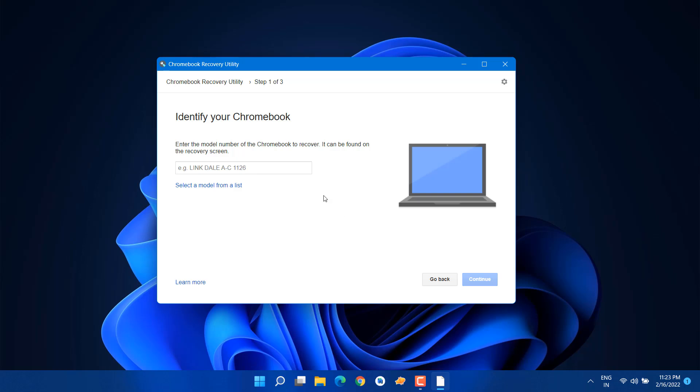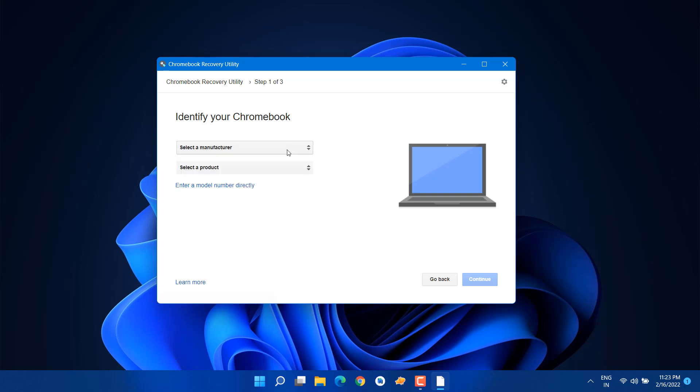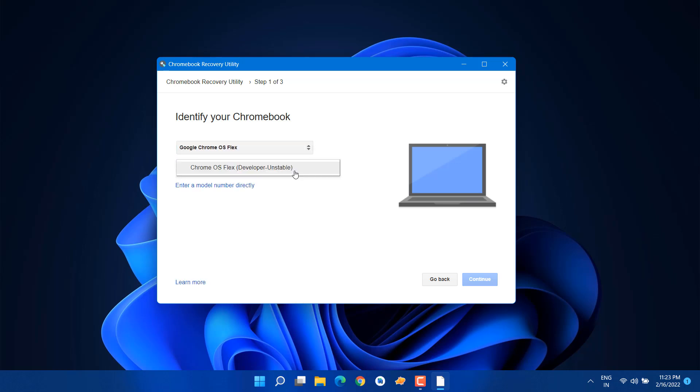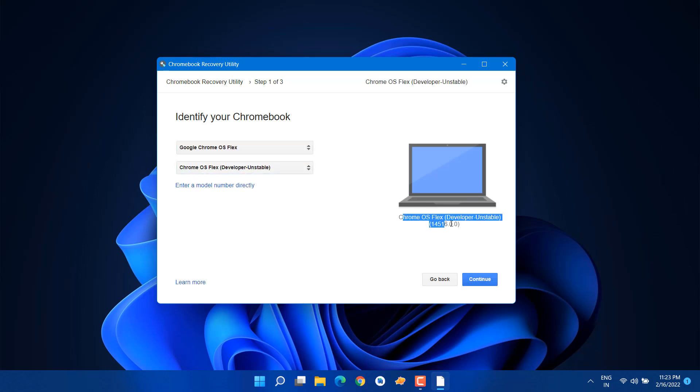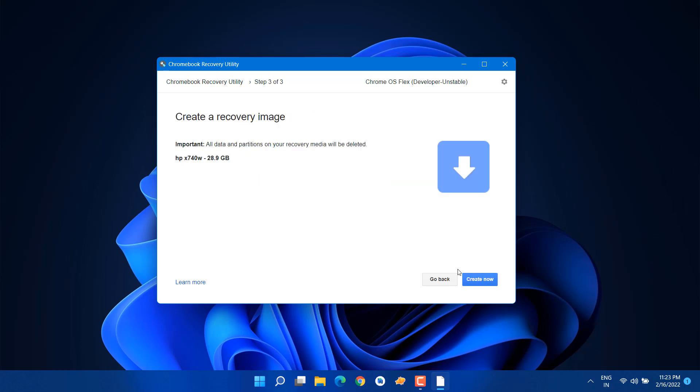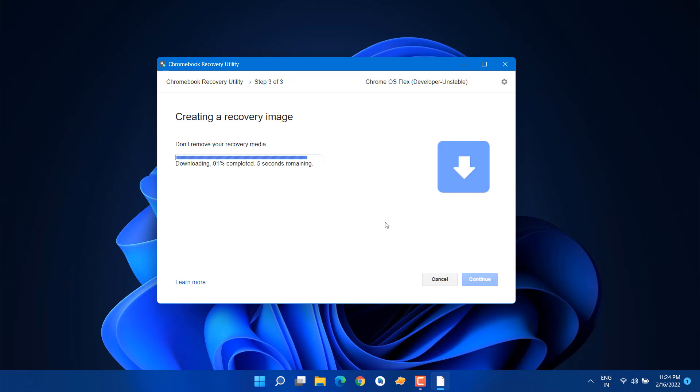Just click on get started, click on select a model from list. Here you need to select Chrome OS Flex, select a product. Here you will see Chrome OS Flex developer unstable version. As I told you, it's in beta version so you can just test it out. Select your USB and click continue. Now just click on create. It will take at least 20 to 30 minutes to create this bootable USB.